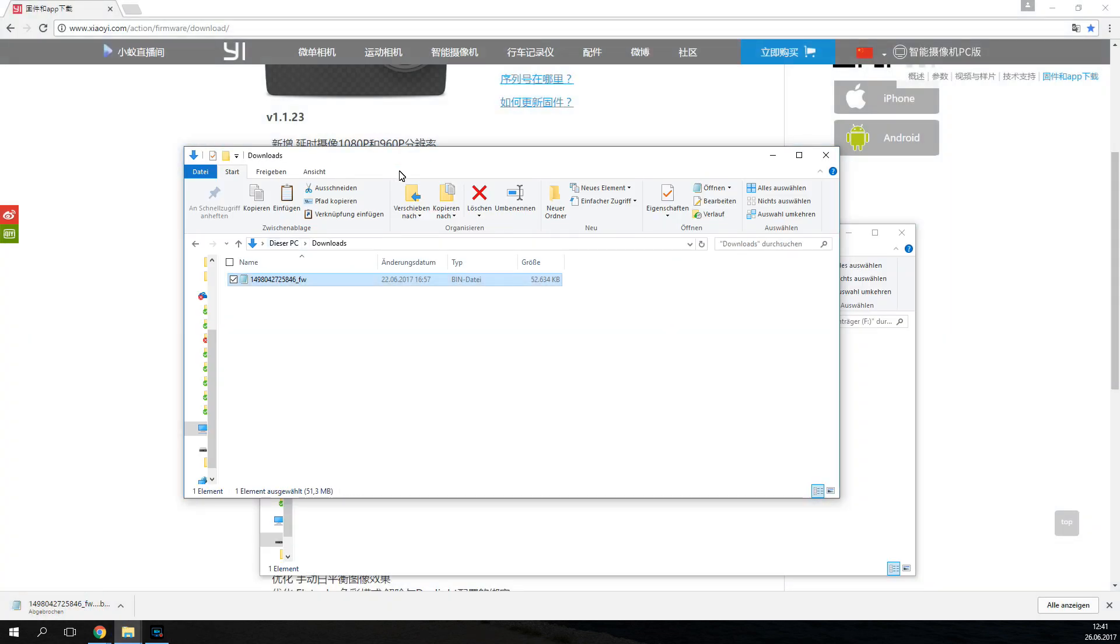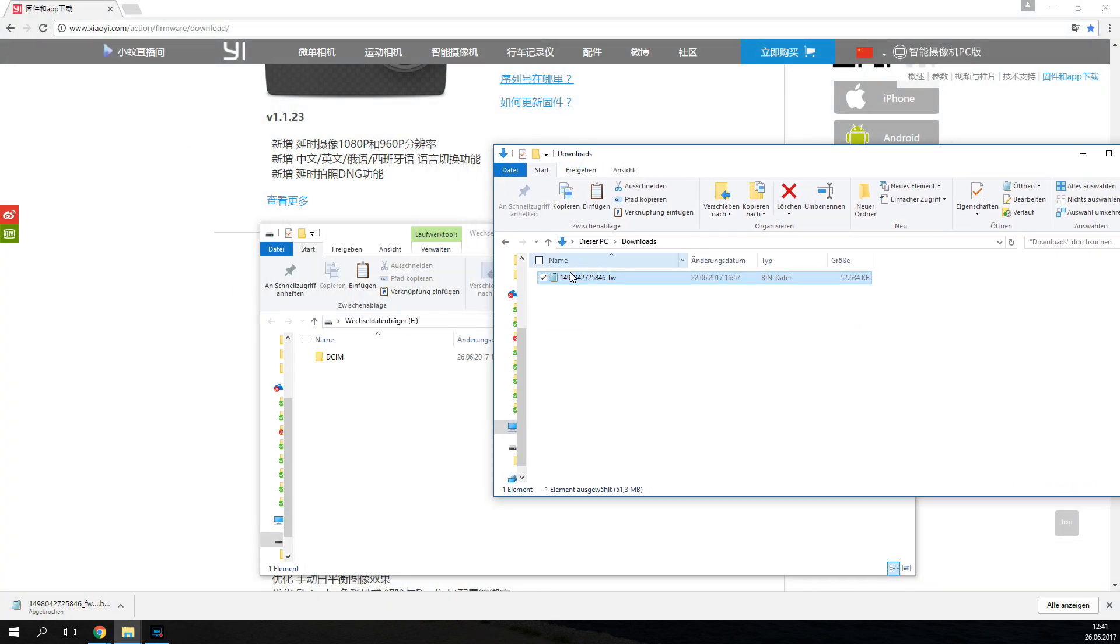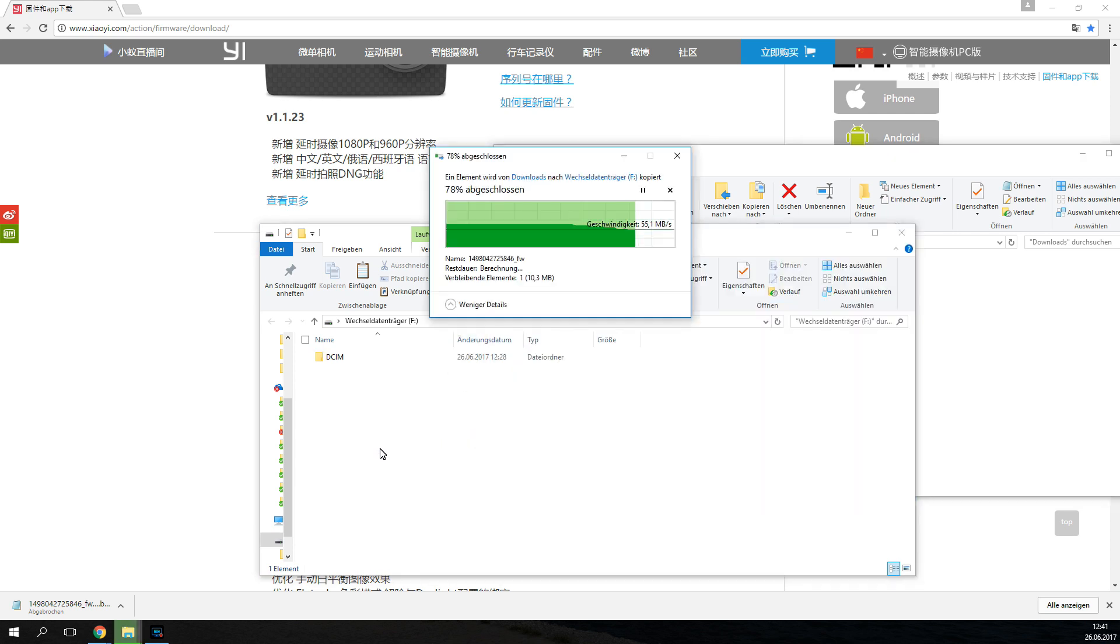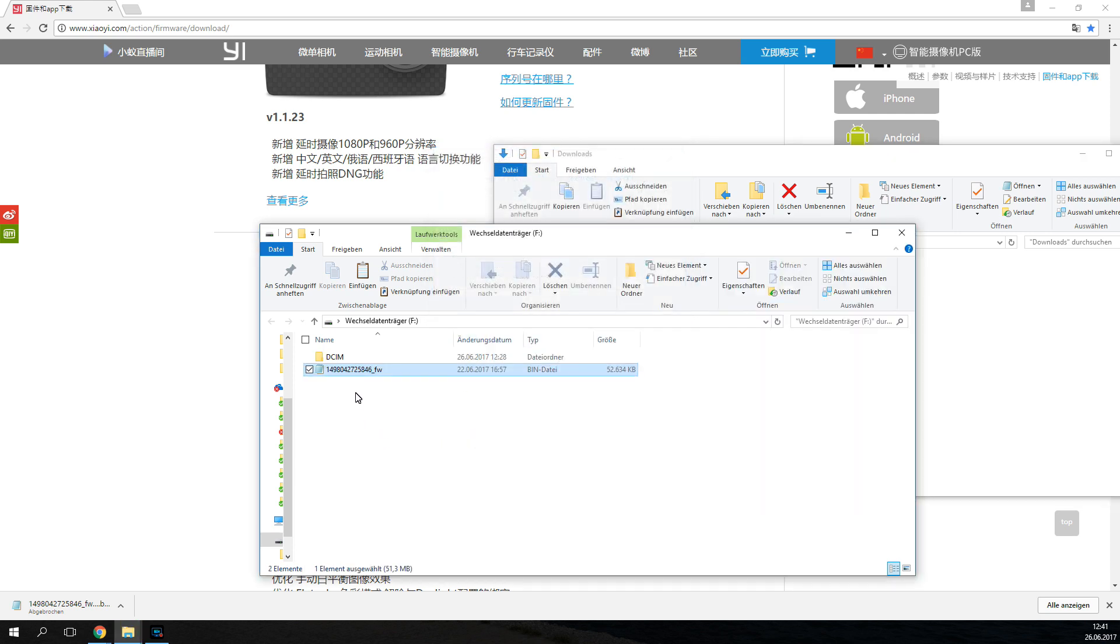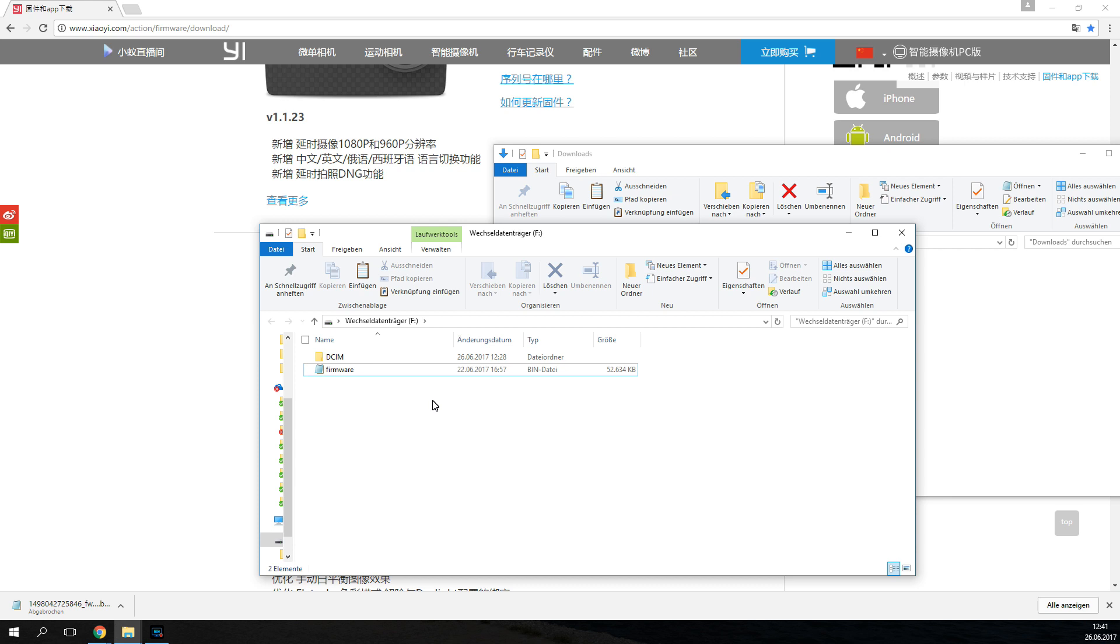Then just go over to your download folder and pick the latest firmware version and copy it on there. I don't know if this is necessary, but just to be sure, just rename it firmware.bin. The bin is there already, so just like that, that just makes sure that the camera will accept the firmware.